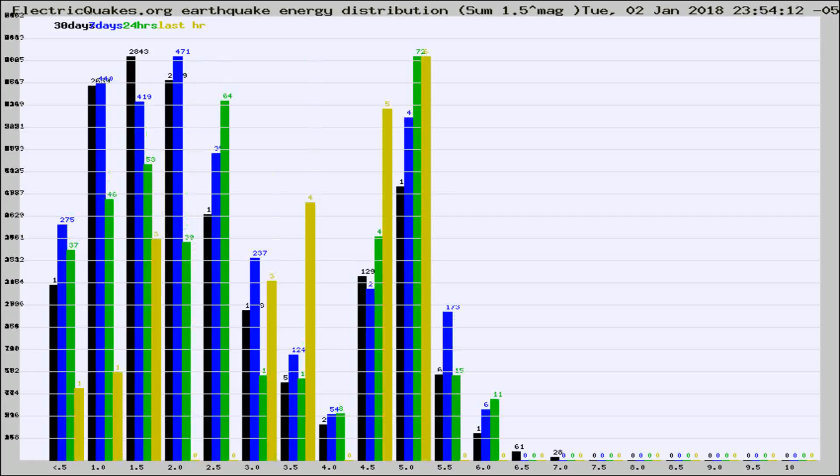Different colored columns are for 30 days, 7 days, 24 hours, and the last hour.